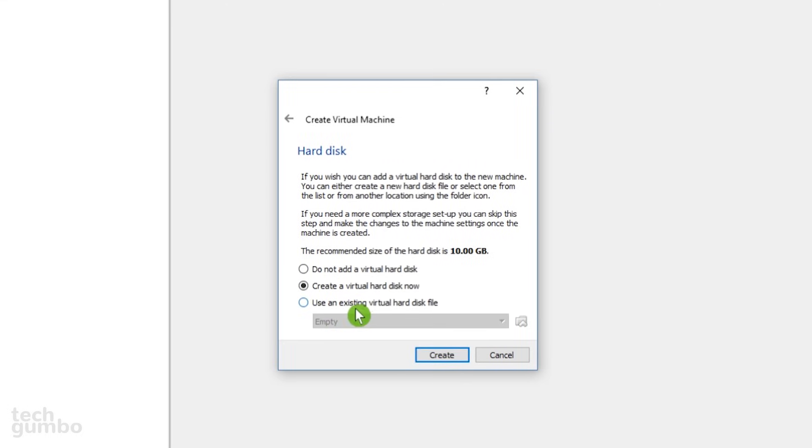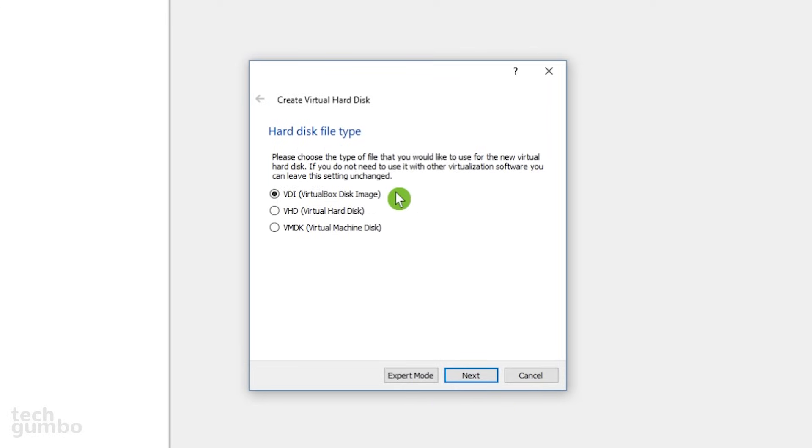Using an existing virtual hard disk file has its advantages, but to keep this uncomplicated, make sure that Create a virtual hard disk now is selected. Then click on Create. You'll now be asked to choose the type of file that you want to use for the new virtual hard disk. In my past experience, I find that VirtualBox disk image works great. Make sure that one is selected and click on Next.